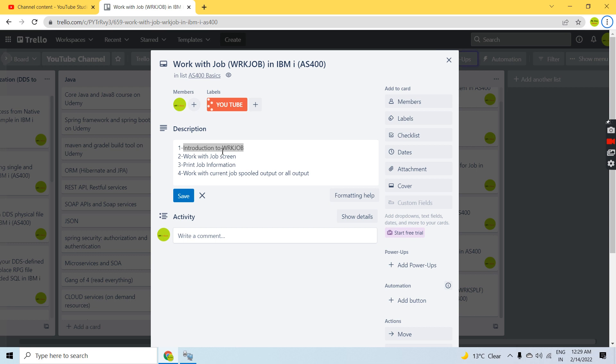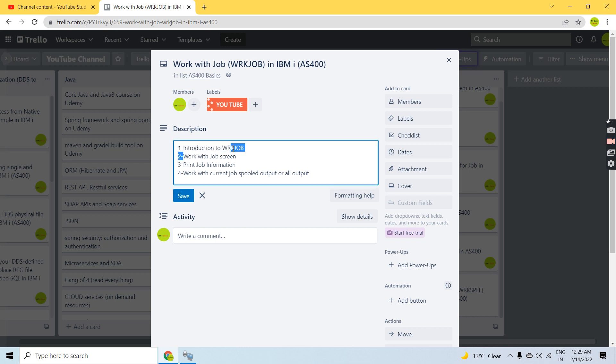The information available includes various types like file open, file rights related to the library list, activation groups, threads, and other things. There are many options which I'll show you when I open the Work with Job screen.